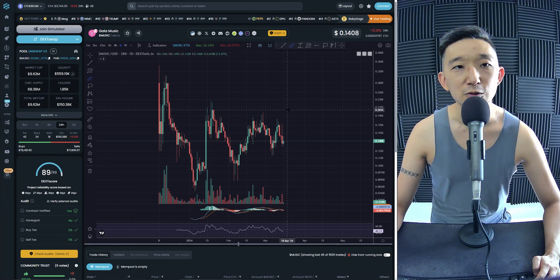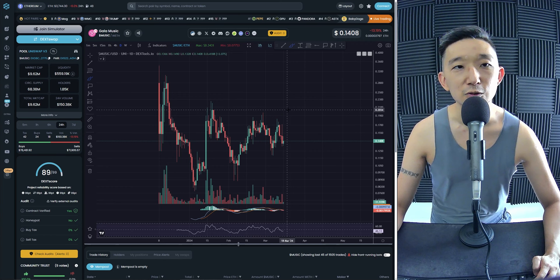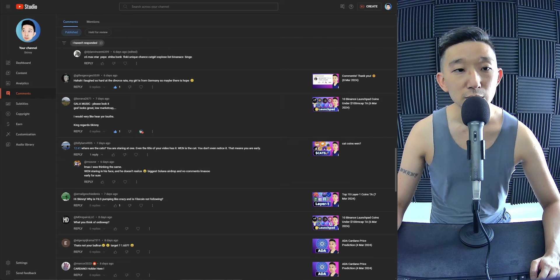So I think I'm going to put a little bit into Gala music as well. Thank you very much, Borana.